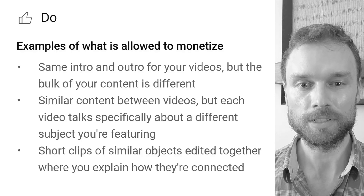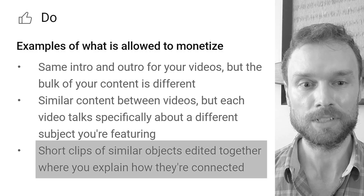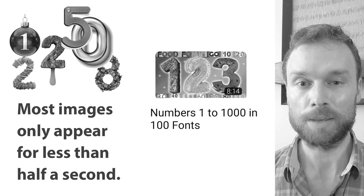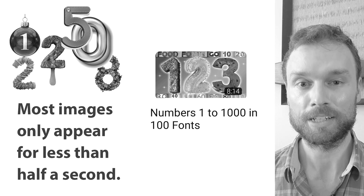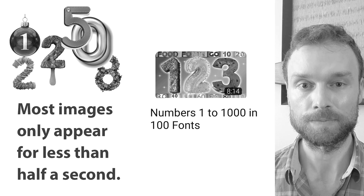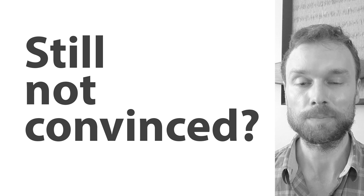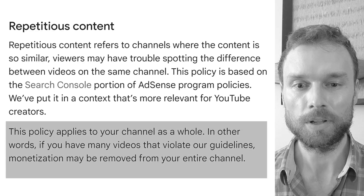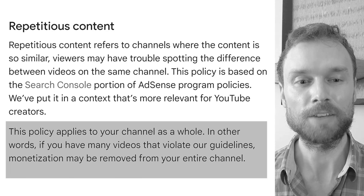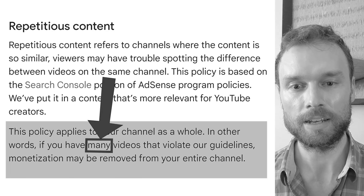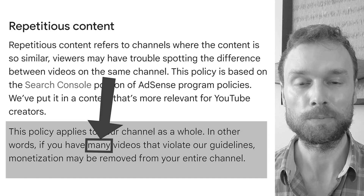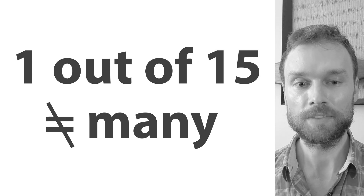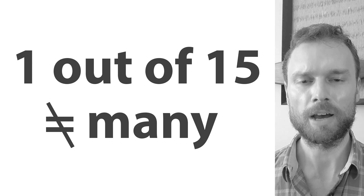In your example of what's allowed to be monetized, you say 'short clips of similar objects edited together where you explain how they're connected.' I've edited together images that only appear for a short amount of time each and I explain how they're connected in the title. But even if you still weren't convinced about this one video, your documentation states that for repetitious content, this policy applies to your channel as a whole — meaning if you have many videos that violate the guidelines, monetization may be removed from the entire channel. So even if you doubted this one video, the rest of this channel is fine, so I should still be approved for the partner program.